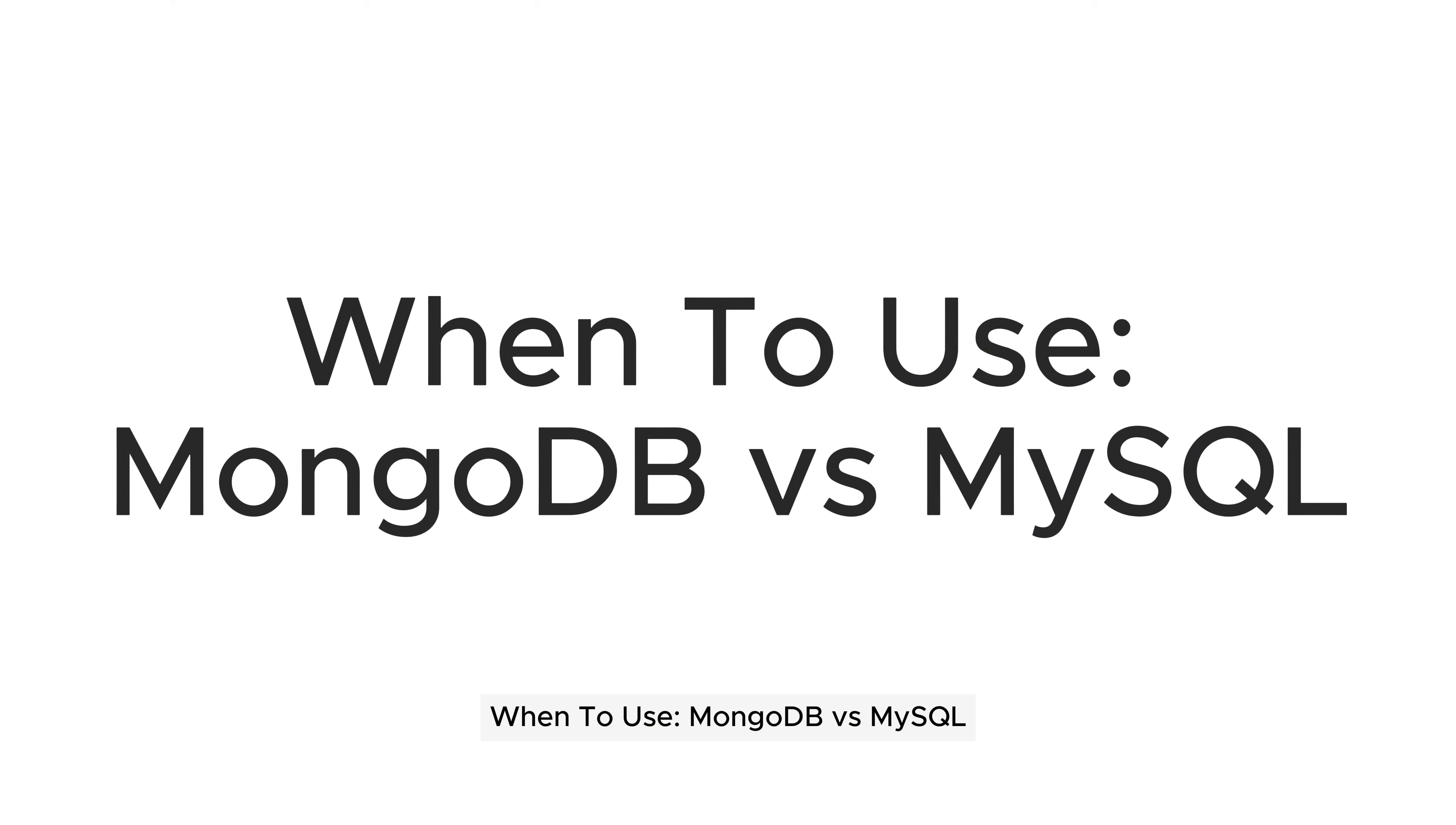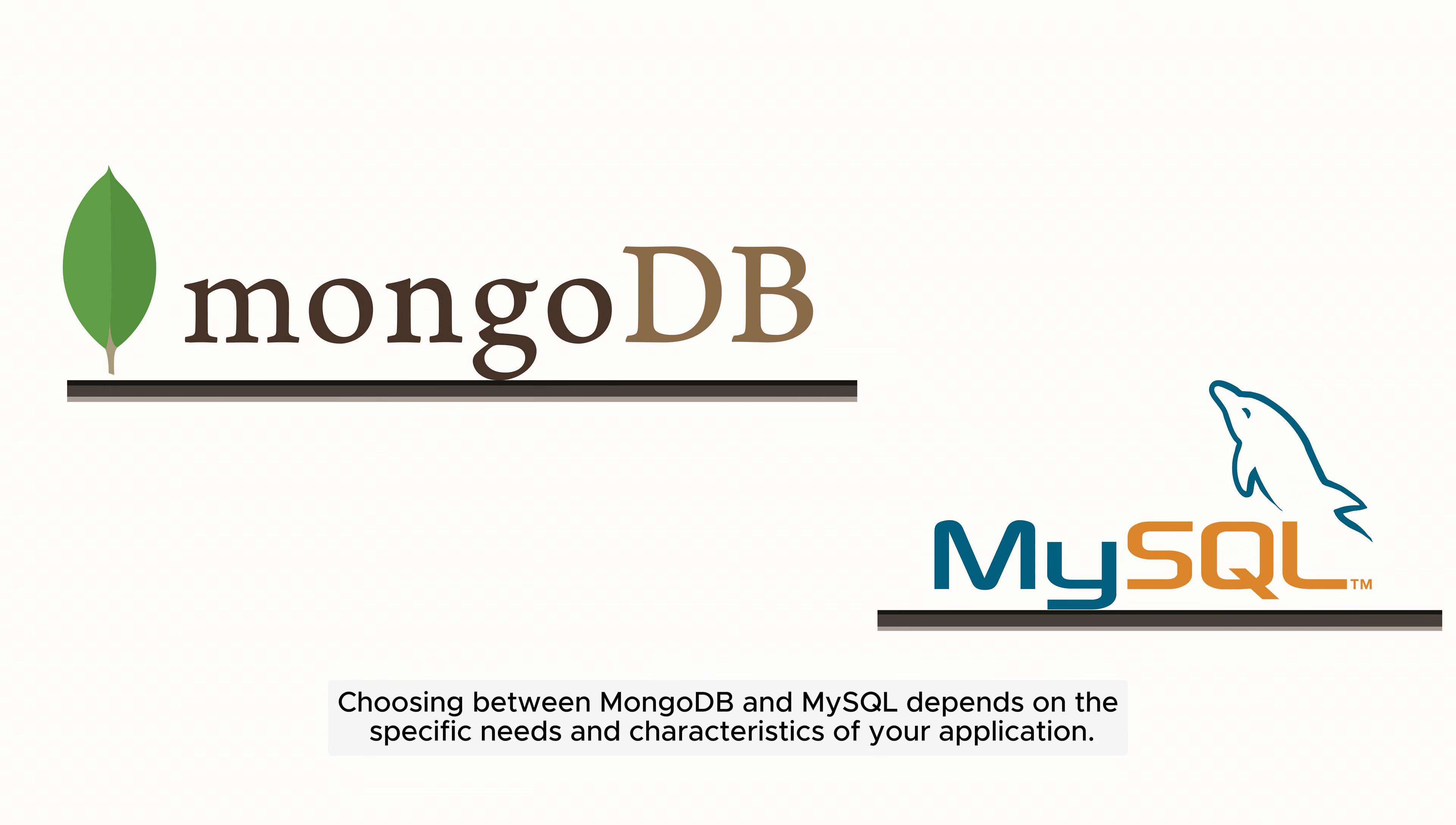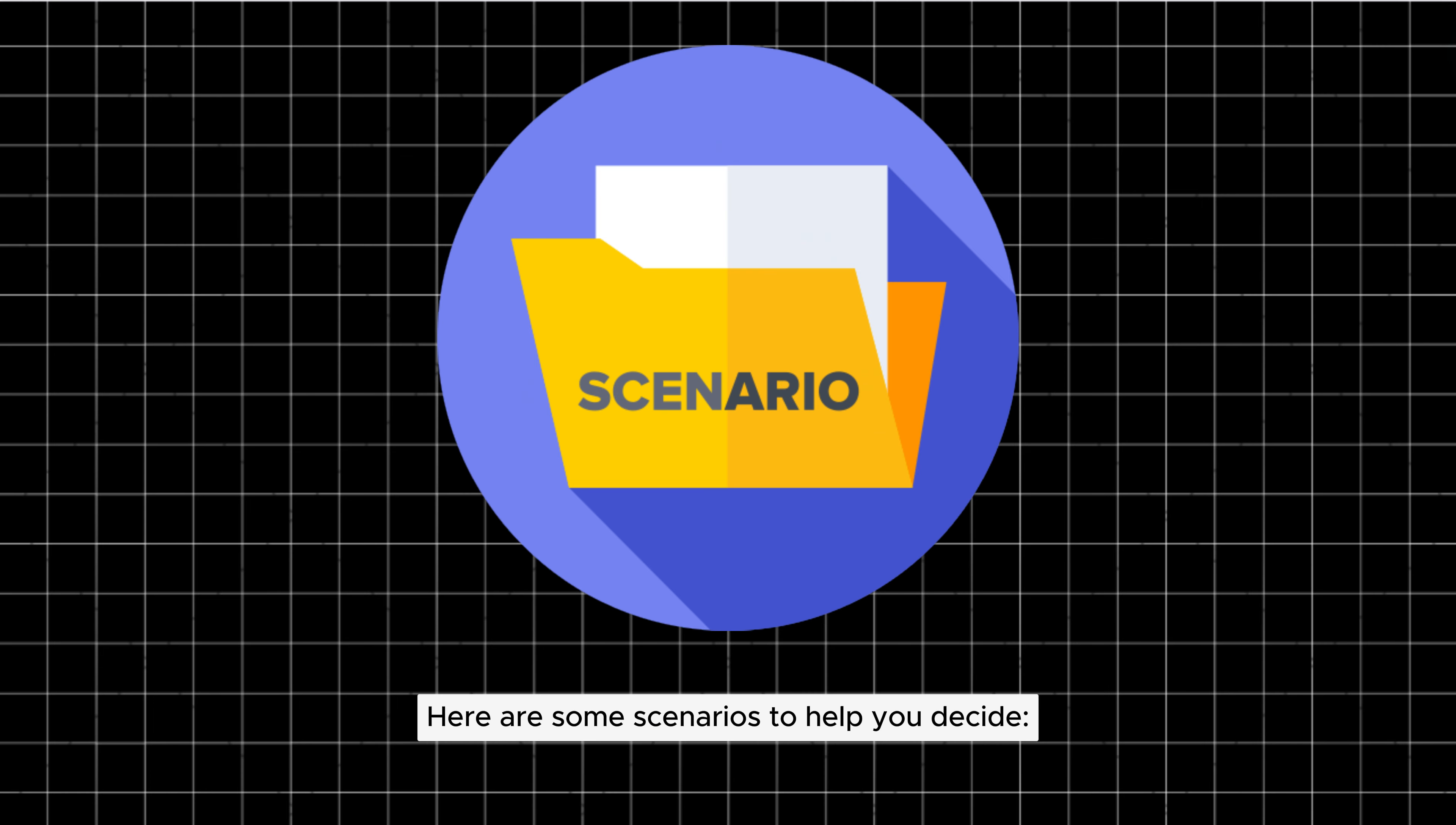When to use MongoDB versus MySQL: Choosing between MongoDB and MySQL depends on the specific needs and characteristics of your application. Here are some scenarios to help you decide.